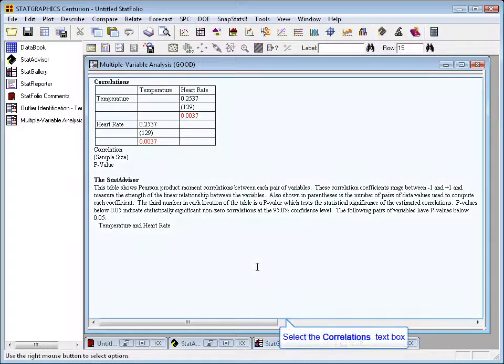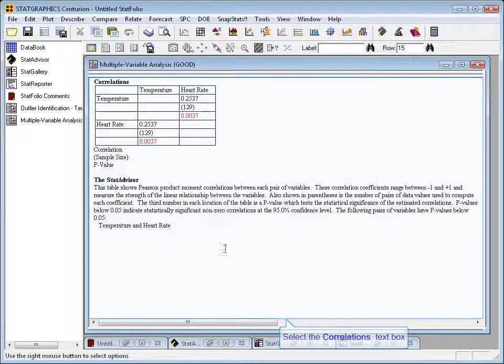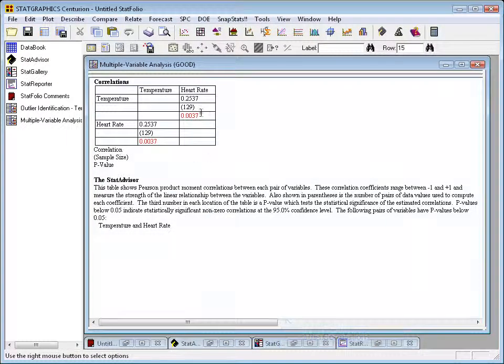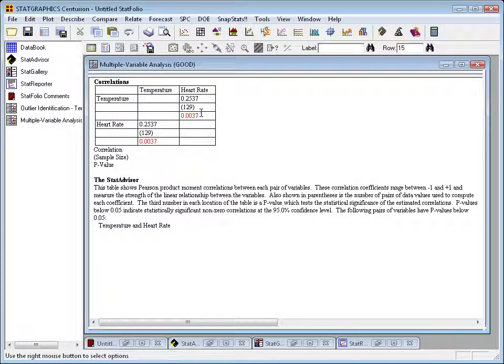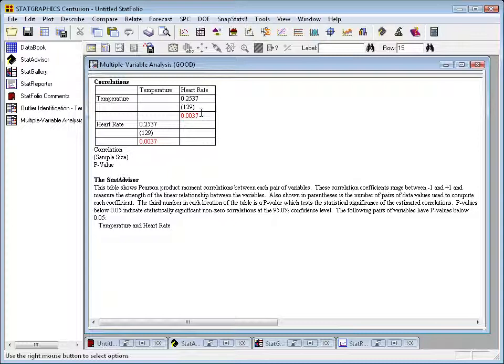In case you're interested, if you've not seen this procedure before, there's also a p-value. The p-value here for the correlation coefficient is 0.0037. Since it's less than 0.01, it indicates that there's a significant correlation between temperature and heart rate at the 1% significance level.